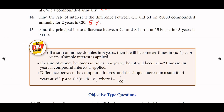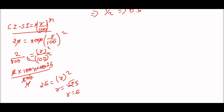Next, the 15th sum: find the principal if the difference of CI and SI on it at 15 percent per annum for 3 years is ₹1134. The difference is 1134. So principal amount with 3 years and 15 percent — we use the CI minus SI formula. Rate of interest is 15 percent divided by 100, to the power 3 cube.